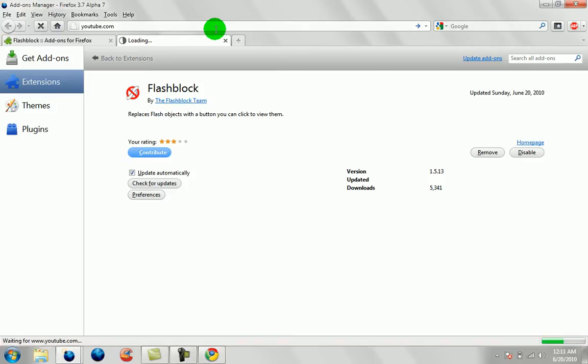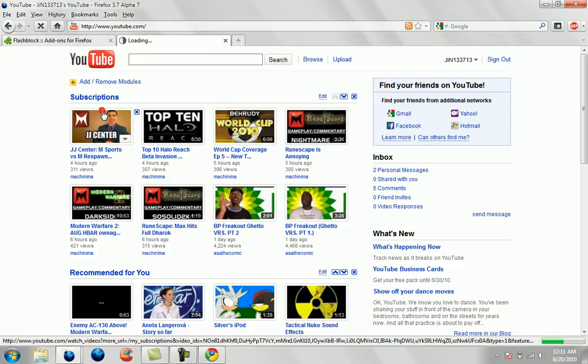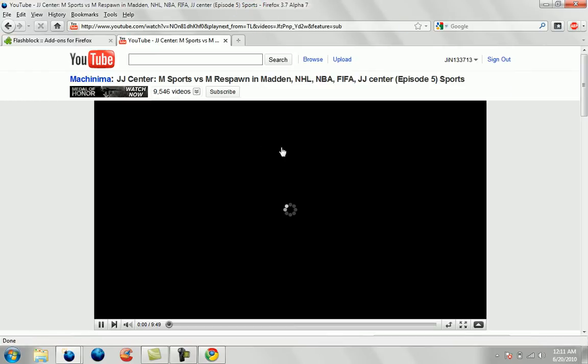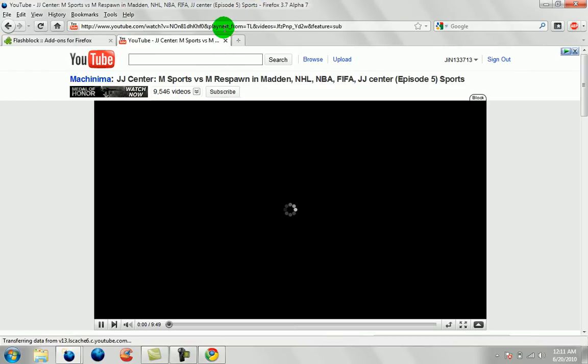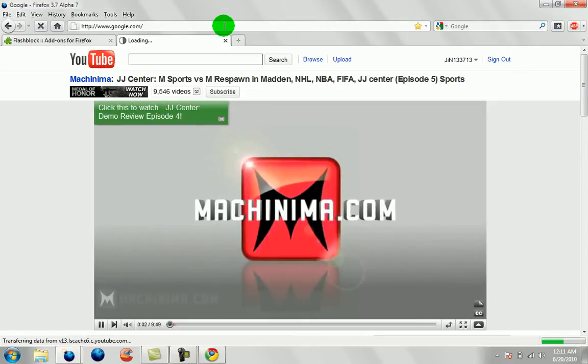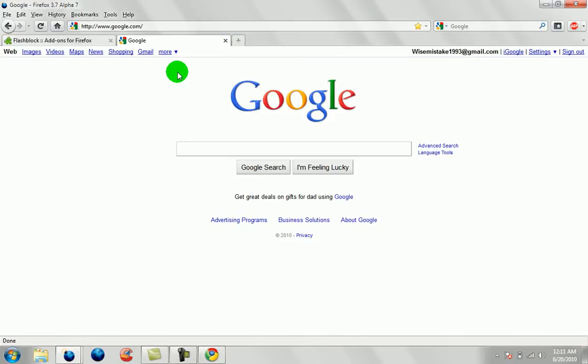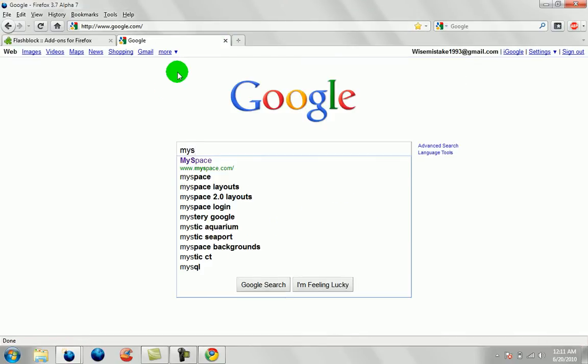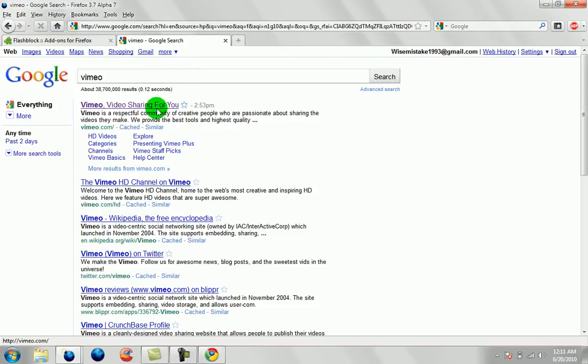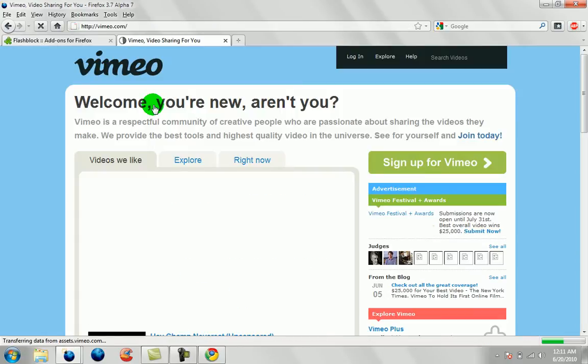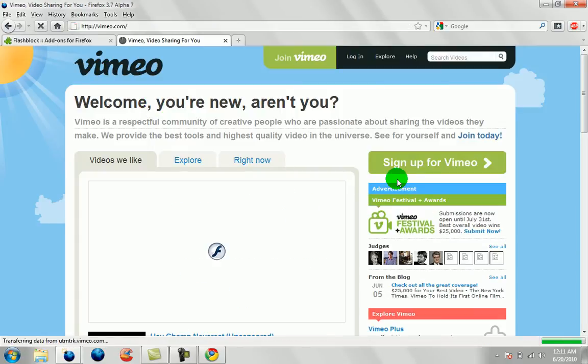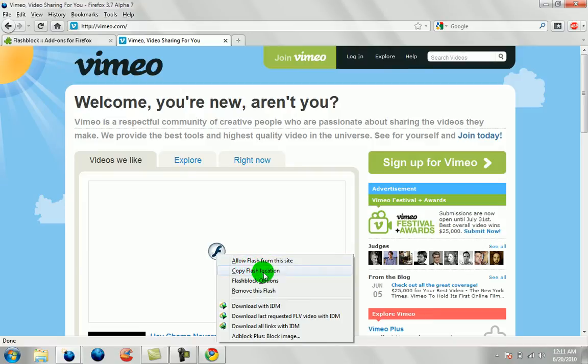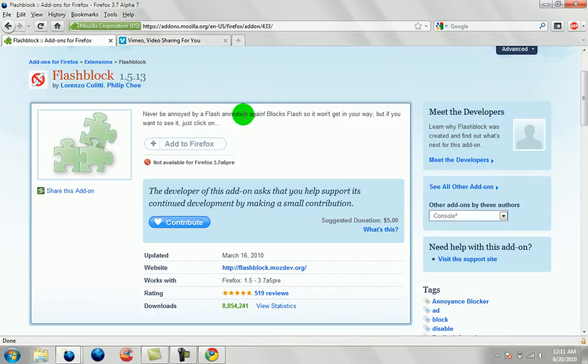Remember, not all of them will work. I don't know if this does or not. We'll go to YouTube, or we'll try something like Vimeo or something. See, the Flashblock icon has appeared. And it says allow flash from the site, copy flash location, Flashblock options, remove this flash. So as you can see, Flashblock is now fully operational.